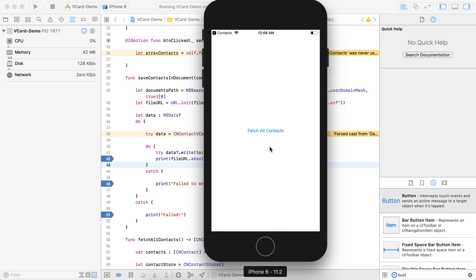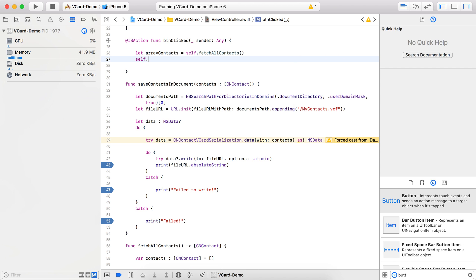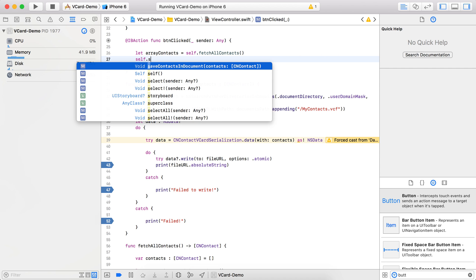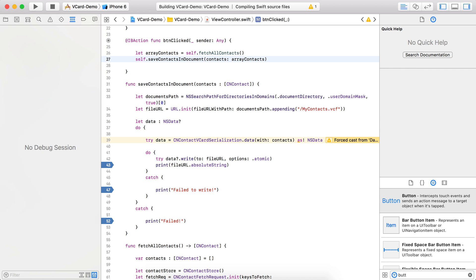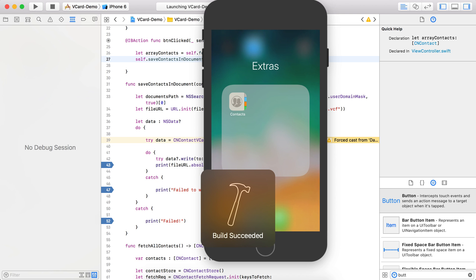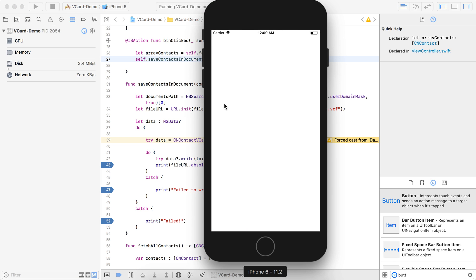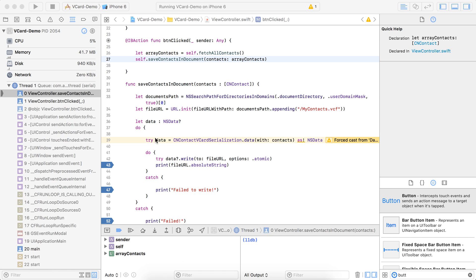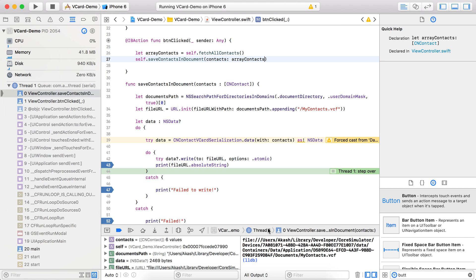We created the function but haven't called it yet. So we call self.saveContactInDocument and pass the contacts array. Now let's run it. On button tap, you can see it successfully returned the path.